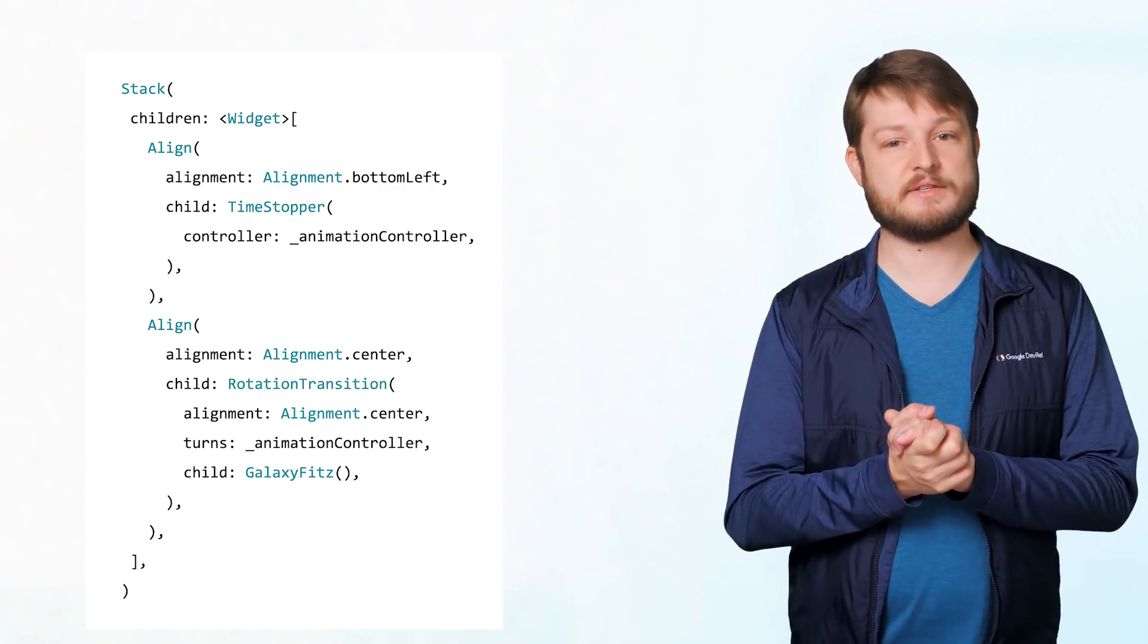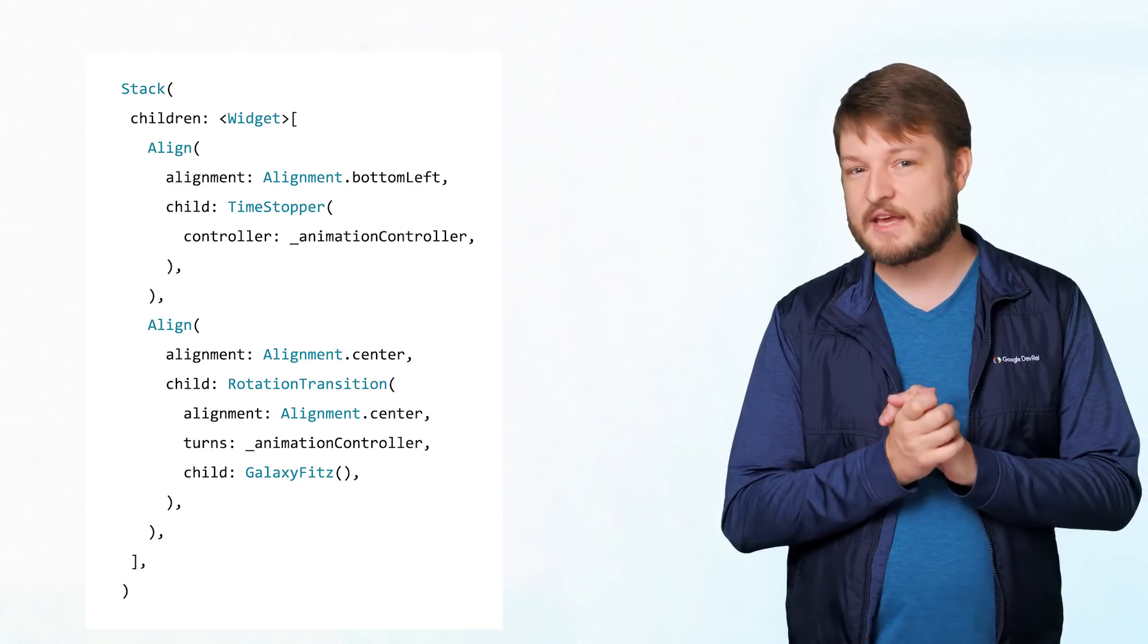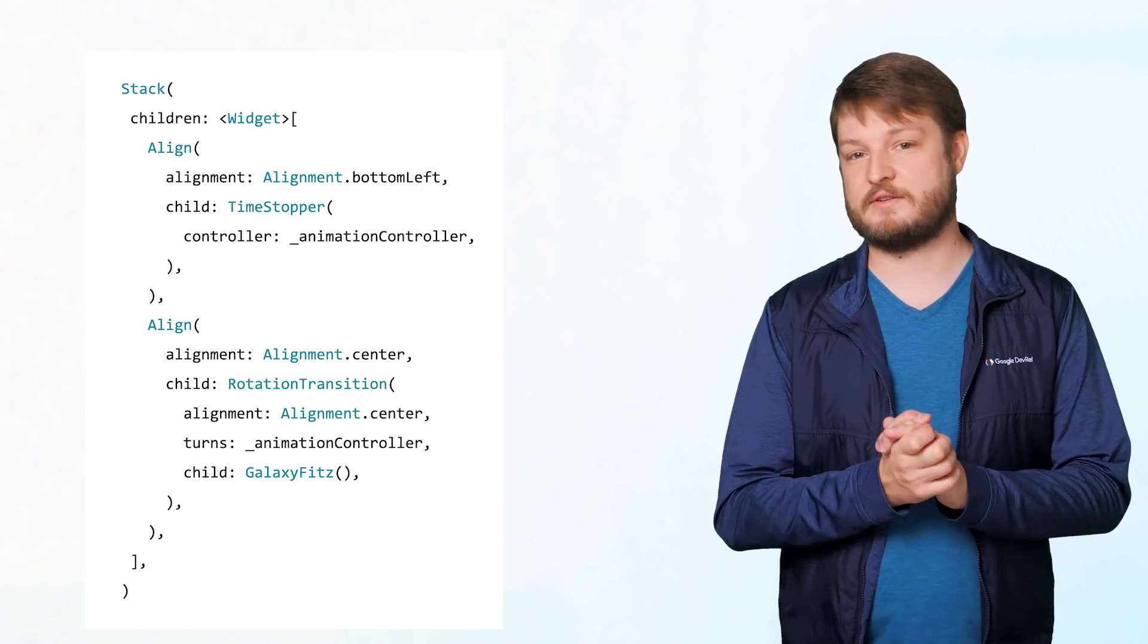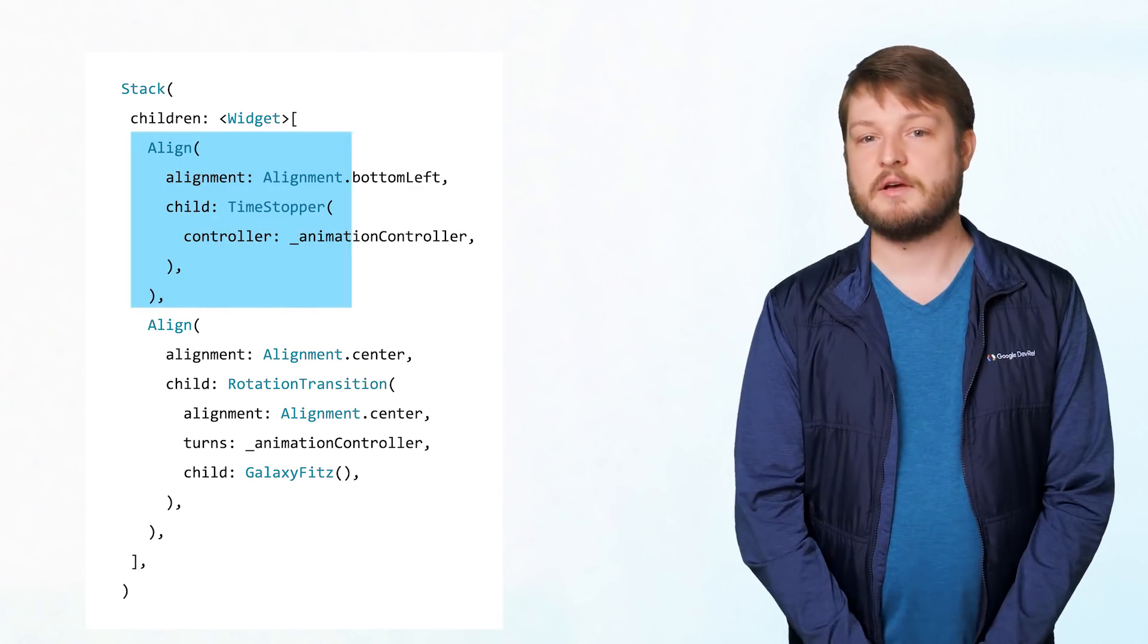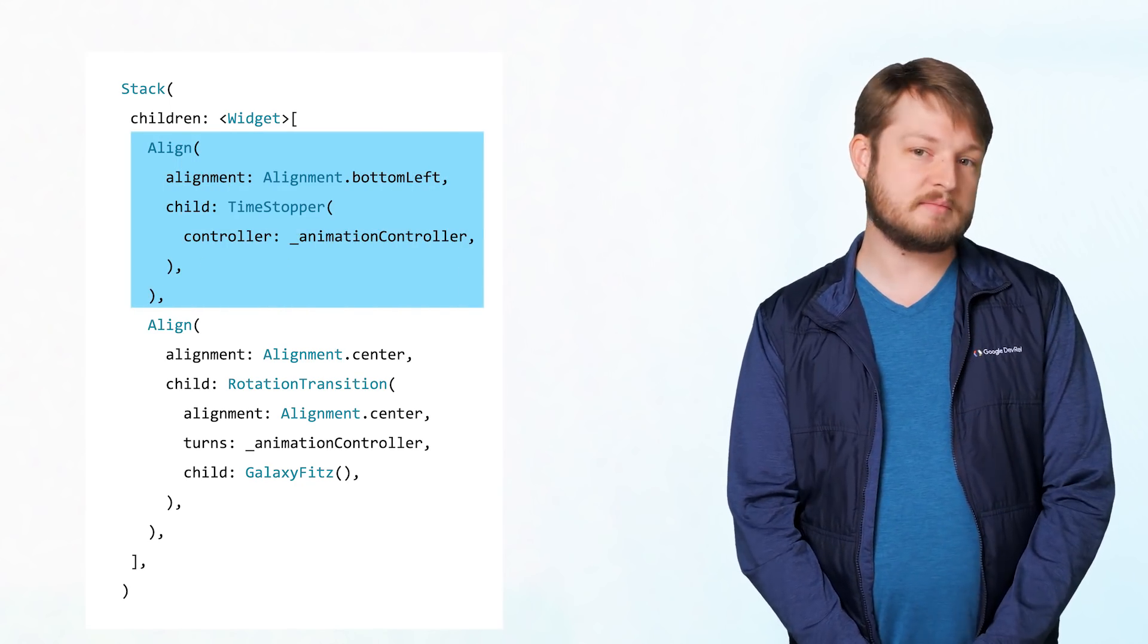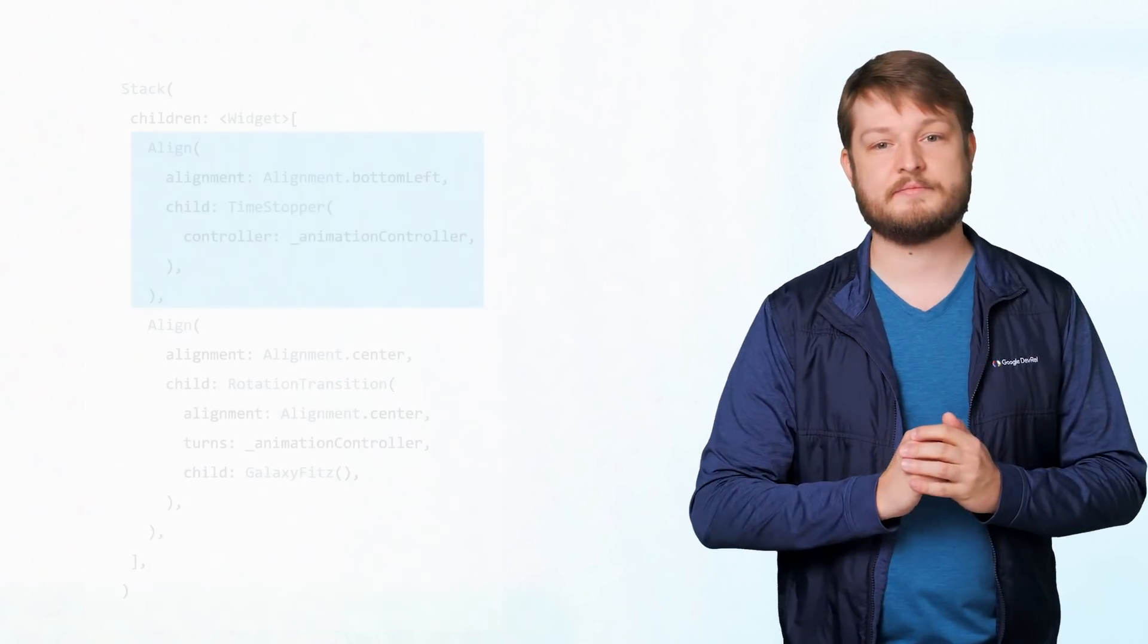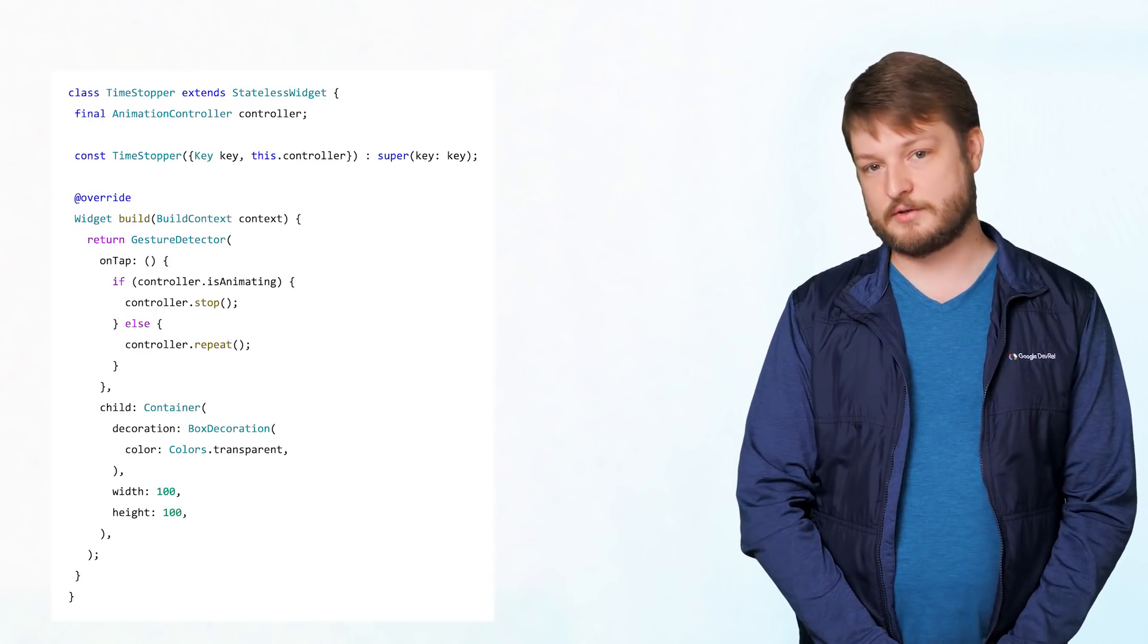I don't want just anyone stopping and starting my galaxy, though, so I'm going to make it a bit of an Easter egg. We'll add a sibling to the galaxy, which is a simple button hidden off in the corner. I'm passing a reference to our controller to the button so that within its ONTAP listener, we can stop or restart the animation.